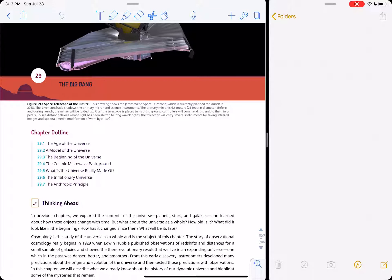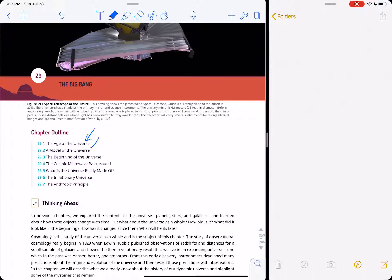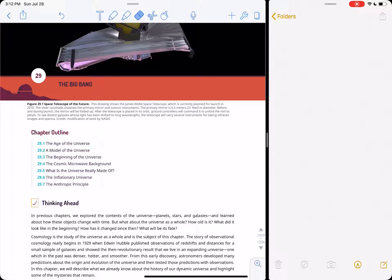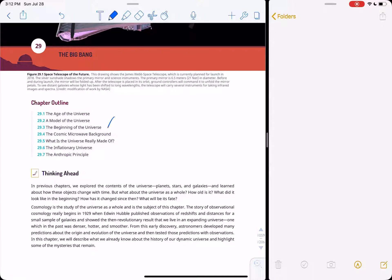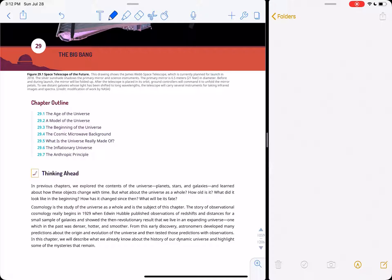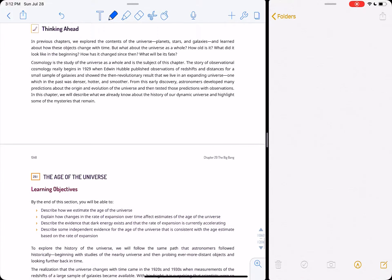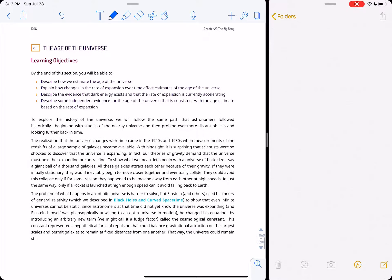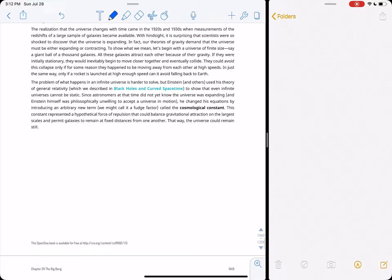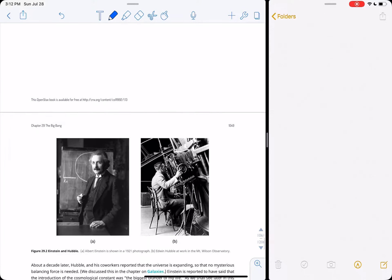We're going to discuss the age of the universe, a model of the universe that we currently suspect is real, what this beginning of the universe really refers to, and then the cosmic microwave background, which is the afterglow of the Big Bang.